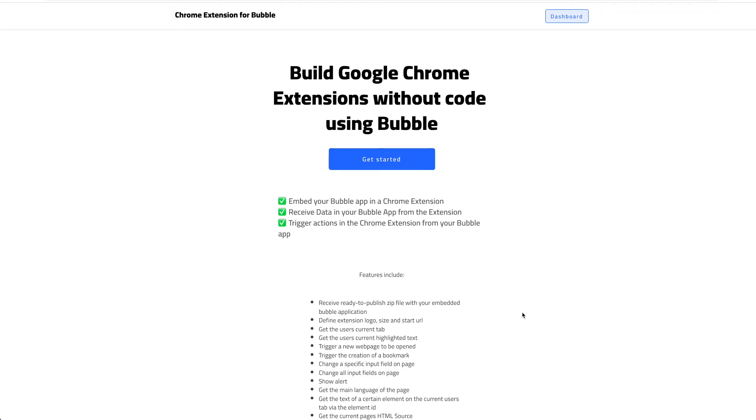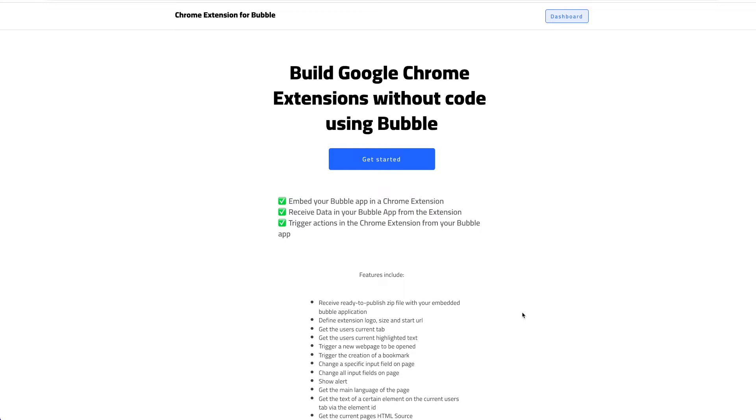Today's tutorial we're going to show you a new update for our Chrome extension builder for Bubble. If you don't know about that already, please watch one of our other videos, our instruction video on how to set that up. Basically our integration allows you to convert your Bubble application into a Chrome extension without any code.